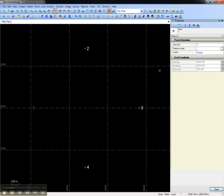So this concludes this video on how to move, rotate, and scale objects in Trimble Business Center.